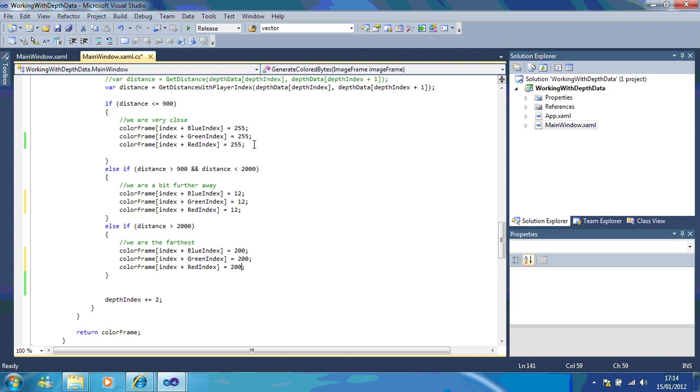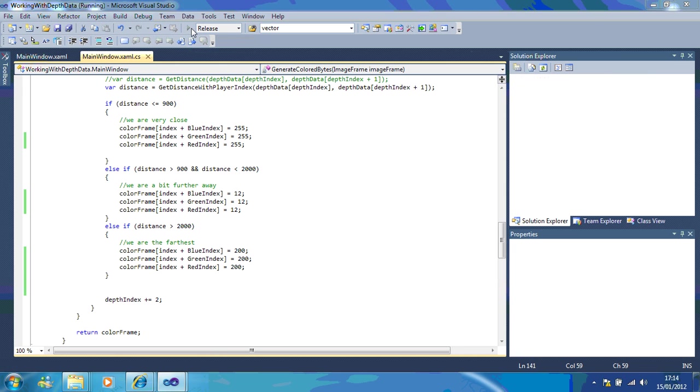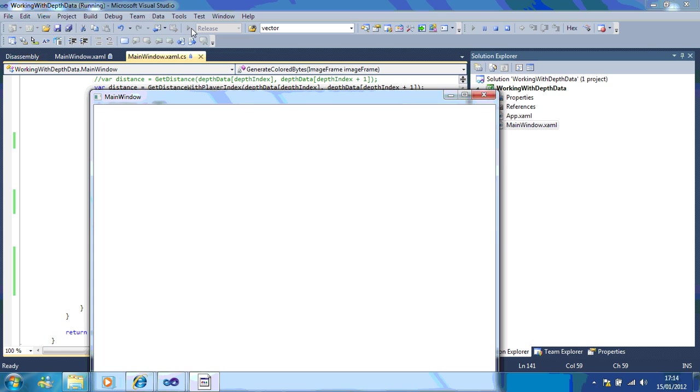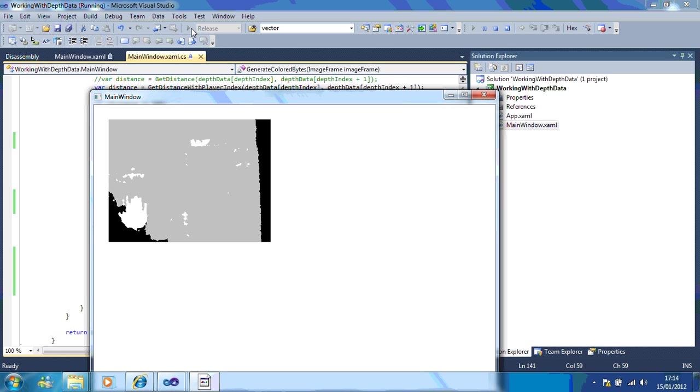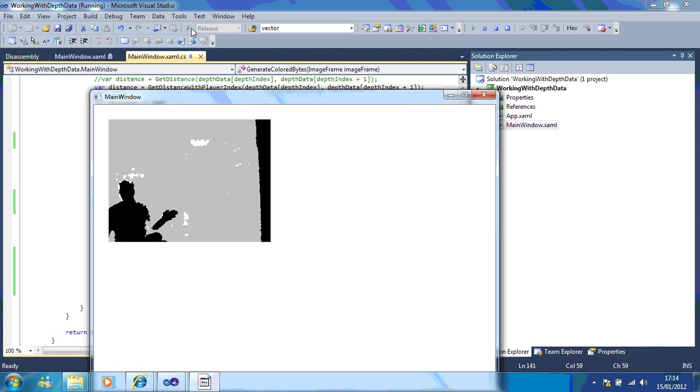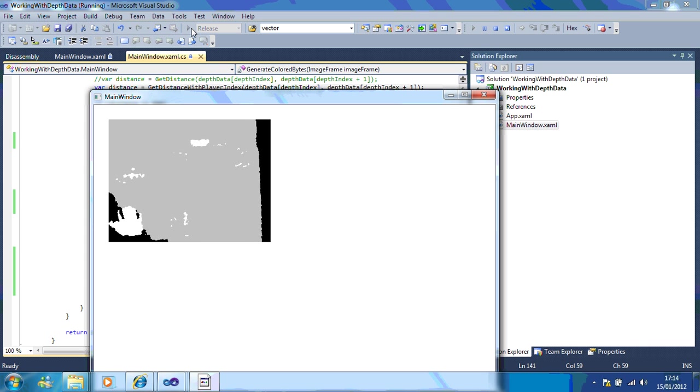Now if I run it you'll see the difference in the colors. There's the play button. As I get closer again it turns white and so on.